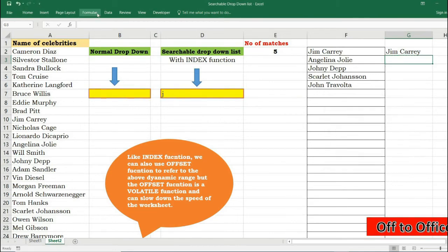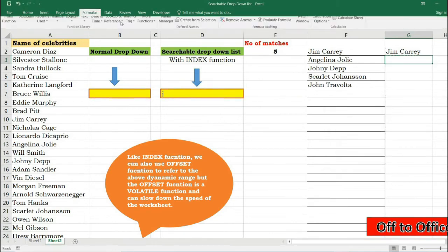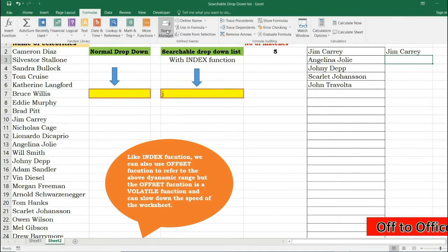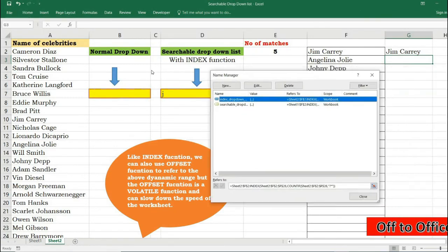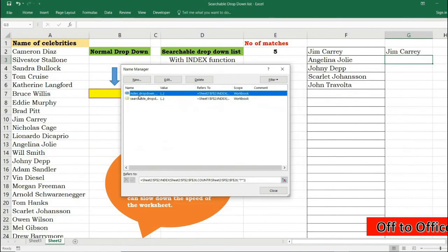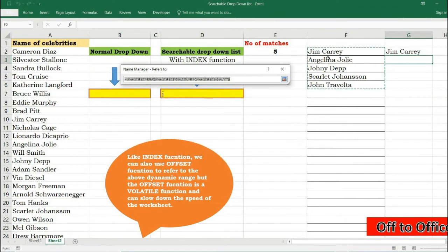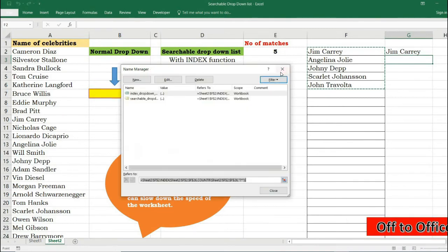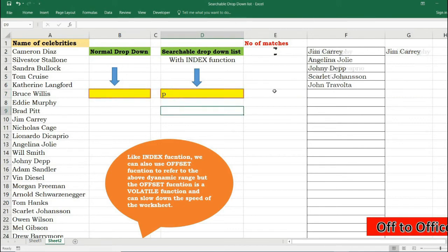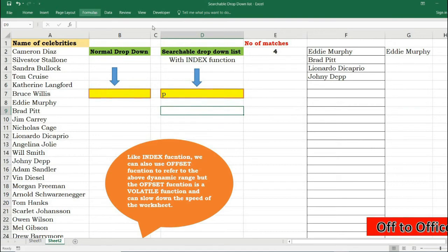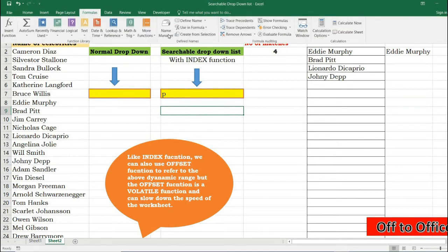And to check if it is really working I will go to again Formula, Name Manager. This one is created by me, INDEX, and press this icon. This is referring to these four or five. I will close it. Again I change something else, change it with something else, and again check if it is working. Yes, this time only four data.